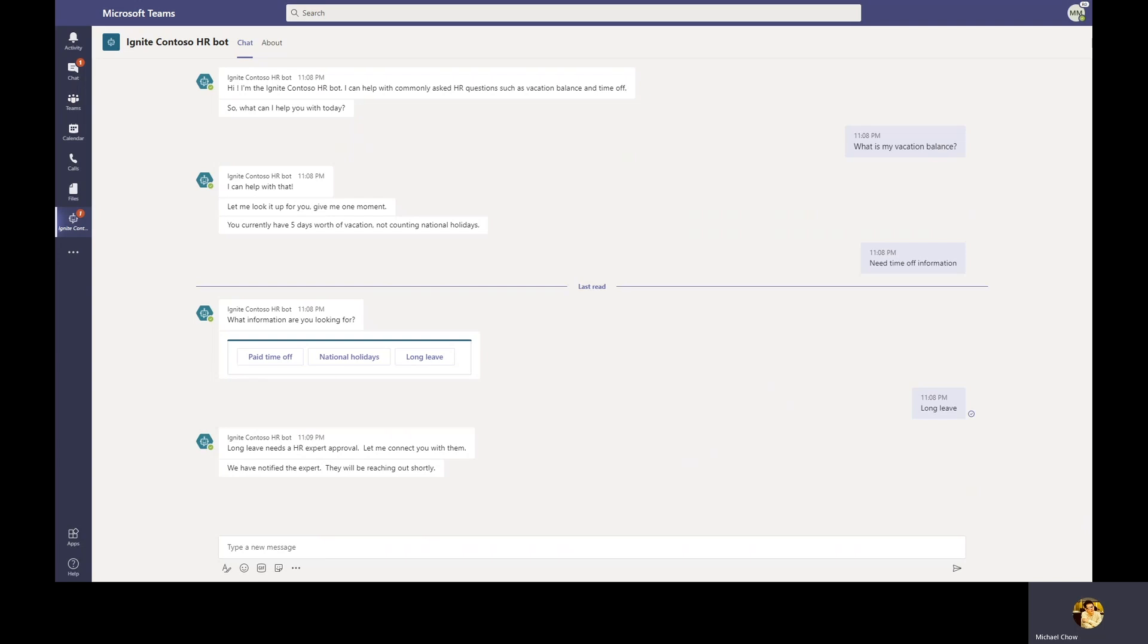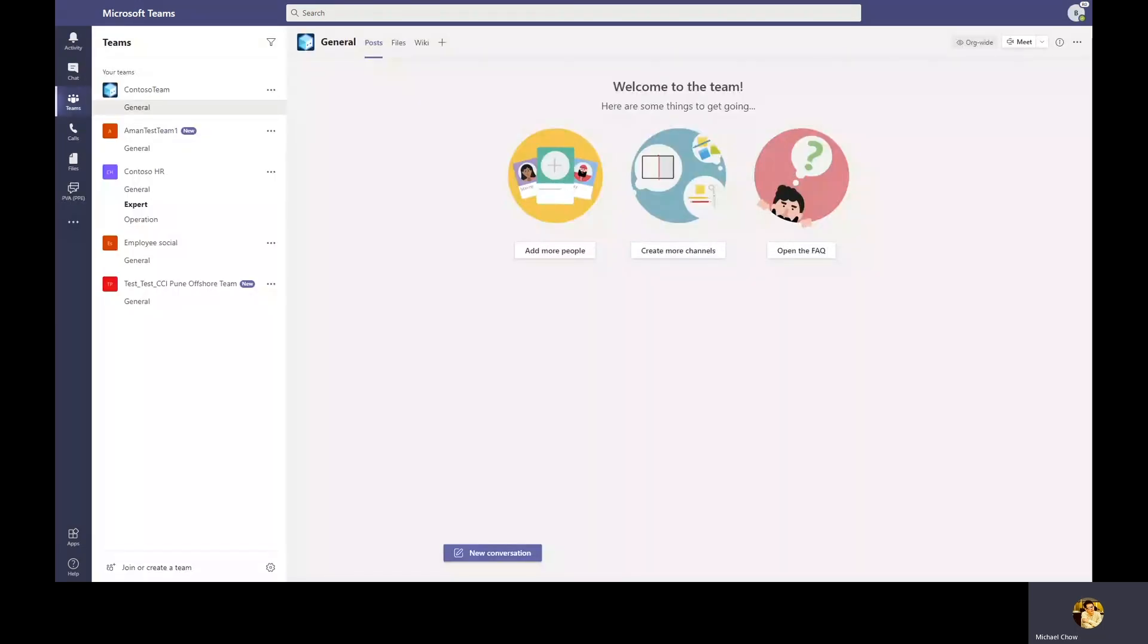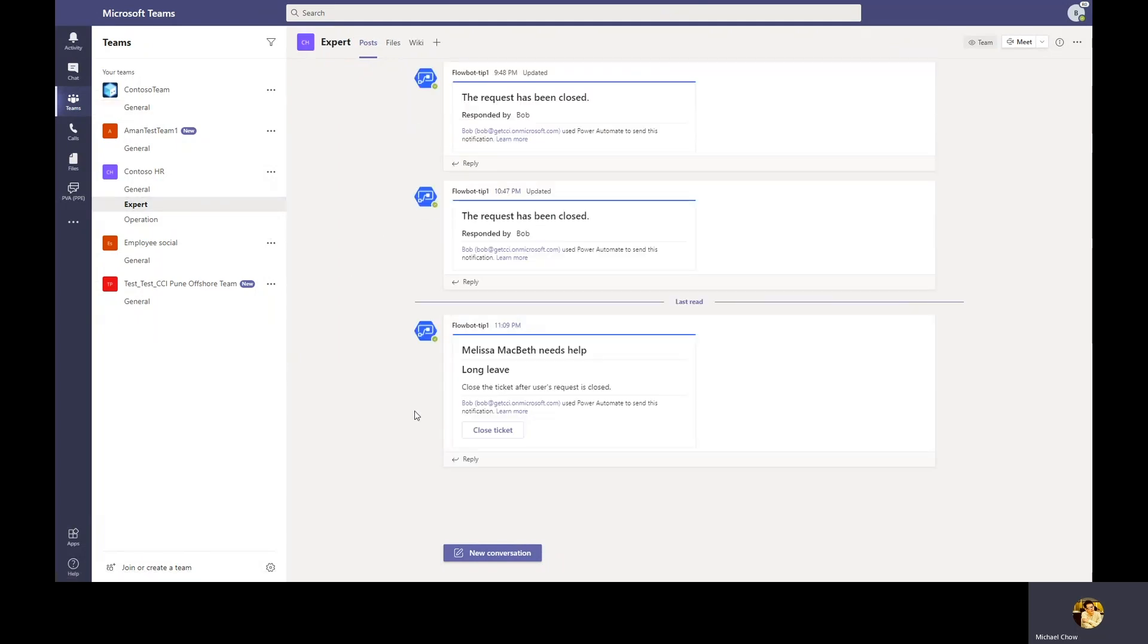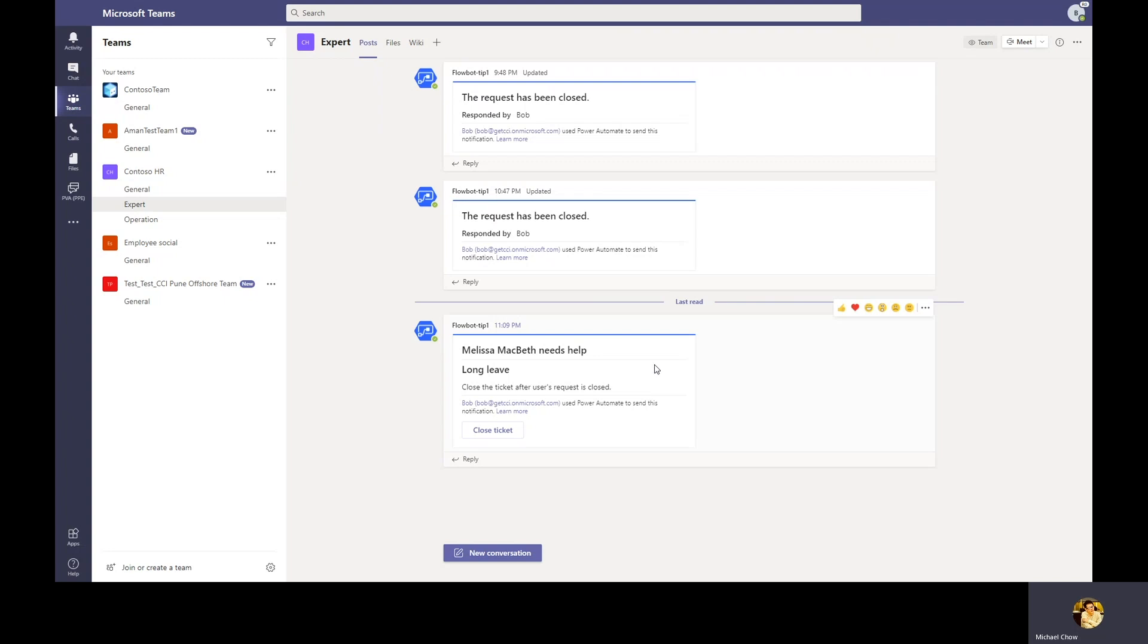Now that the request has been made, let's shift back to Bob's view and go to Contoso HR team's expert channel. Now that we're back at Bob's view, let's go to Contoso HR's expert channel. Here we see that the bot ran the flow Bob added earlier and posted Melissa's request to the channel. HR experts in this channel can now reach out to Melissa to understand more on her long leave request. And when completed, the experts can close the request in the channel directly.